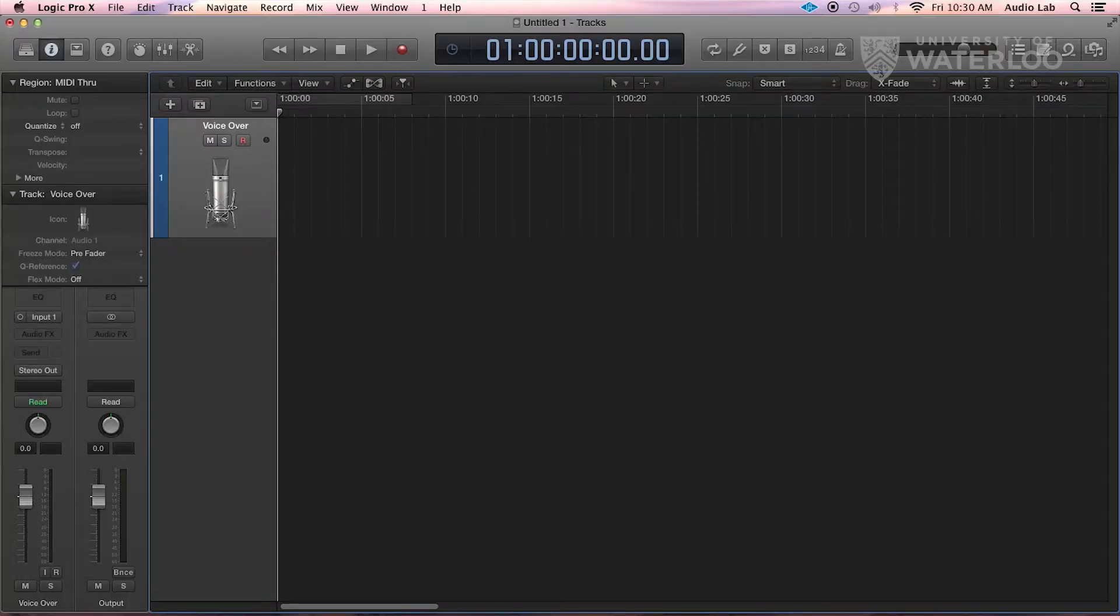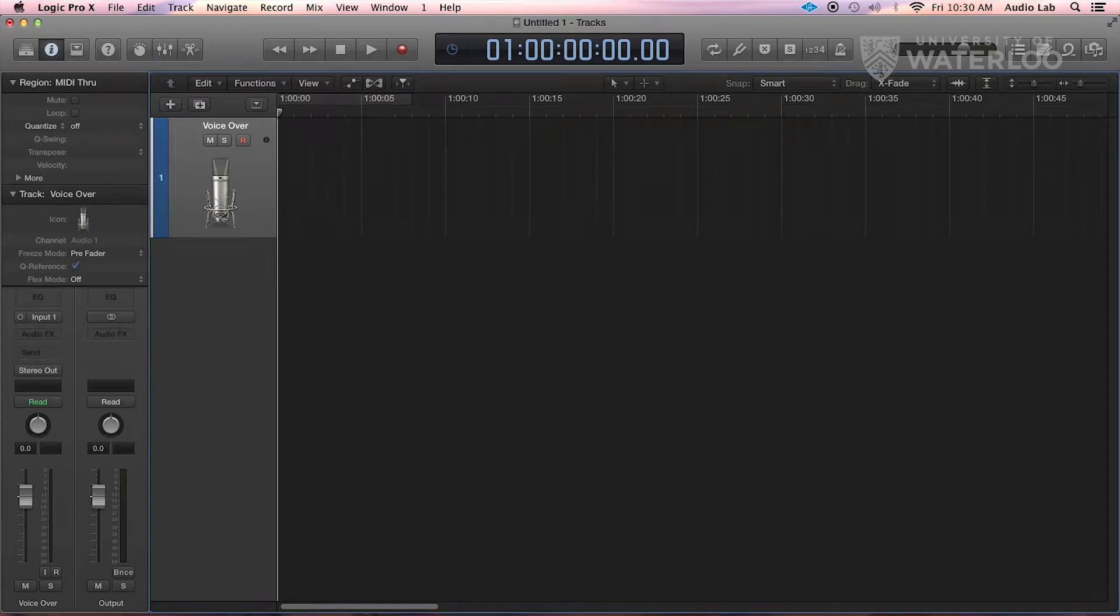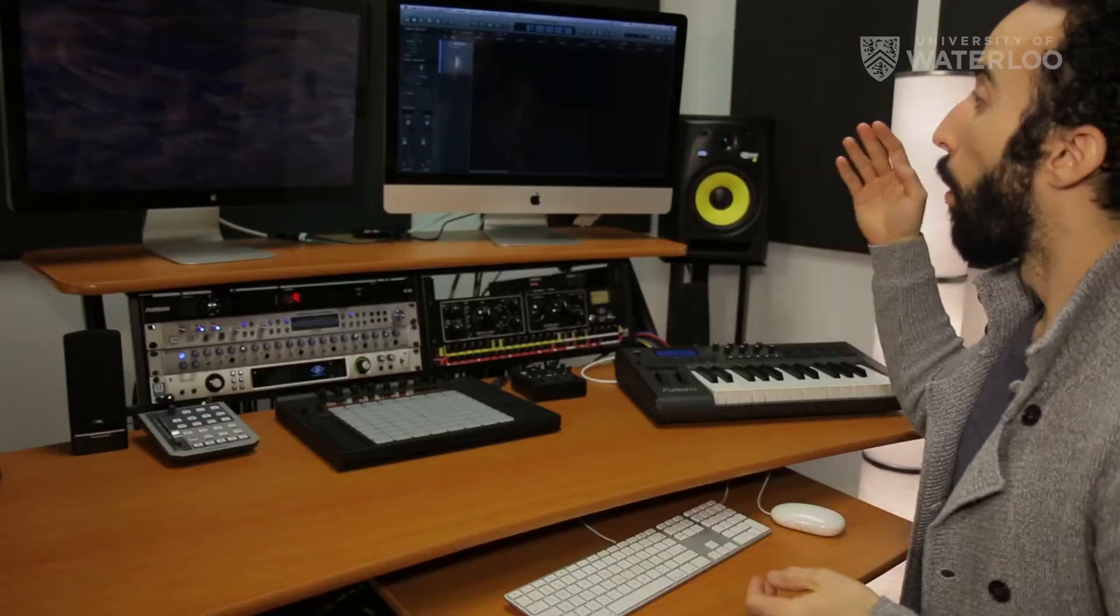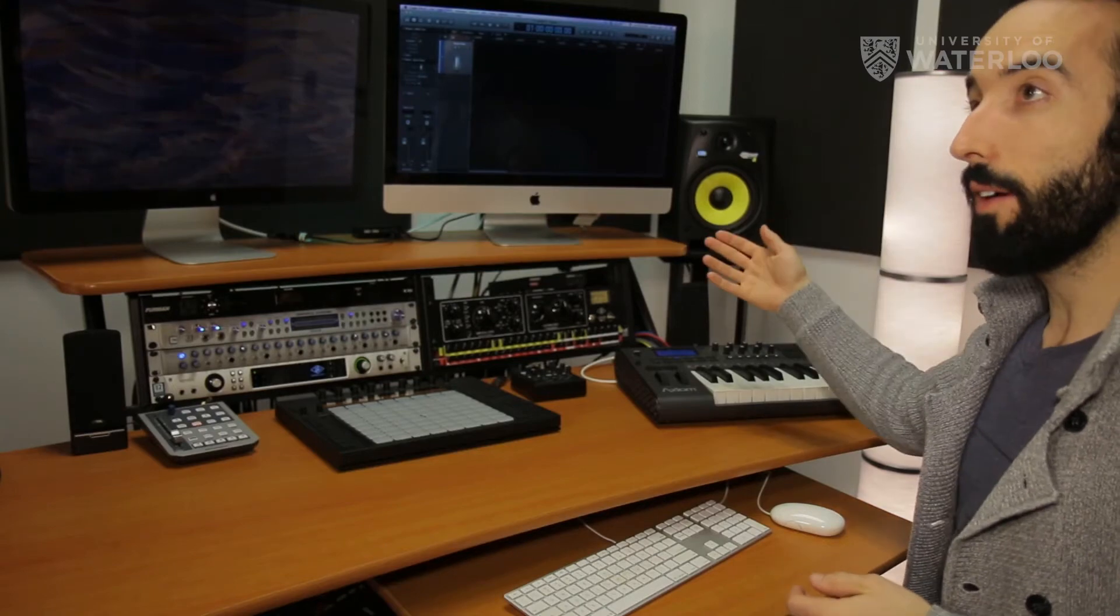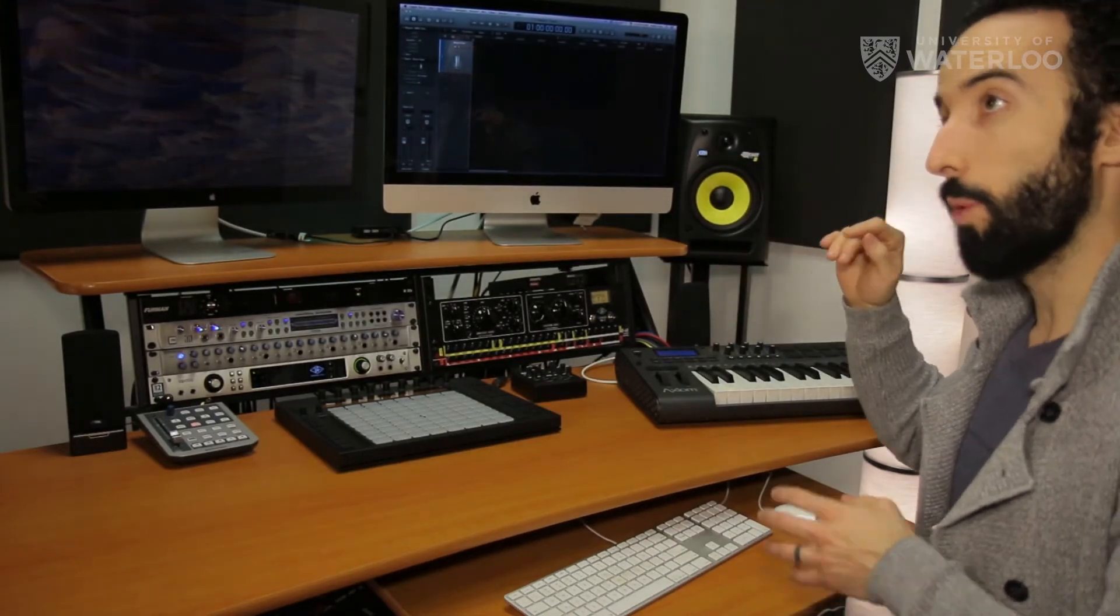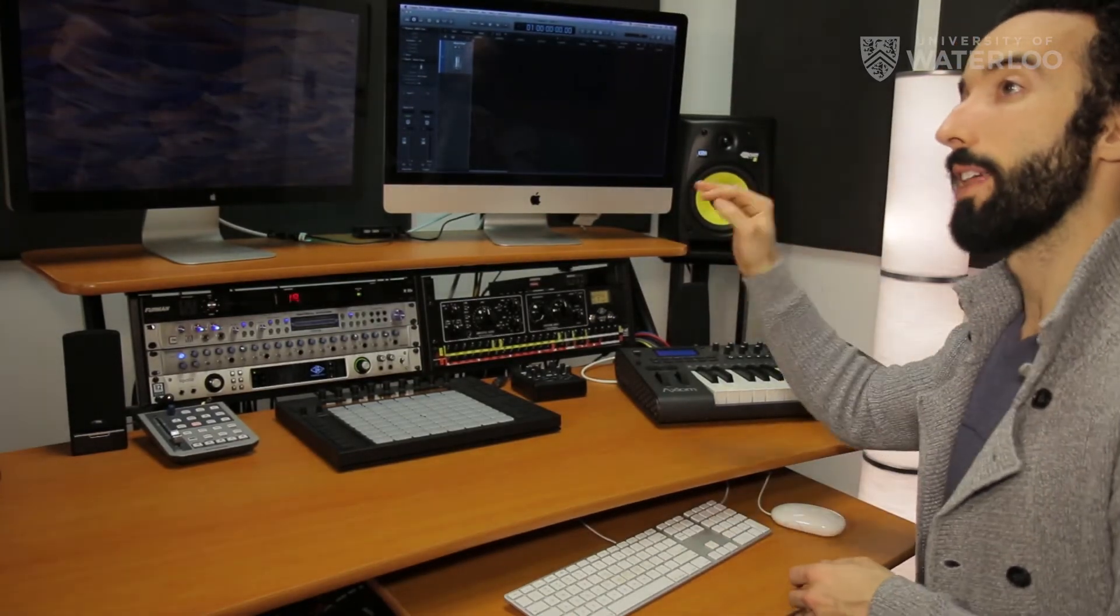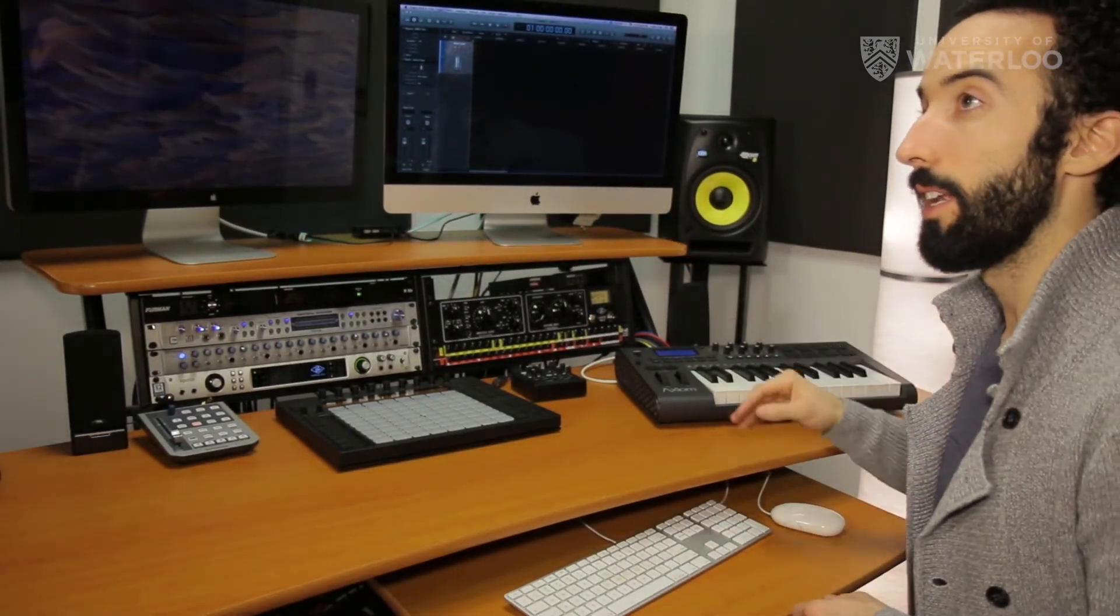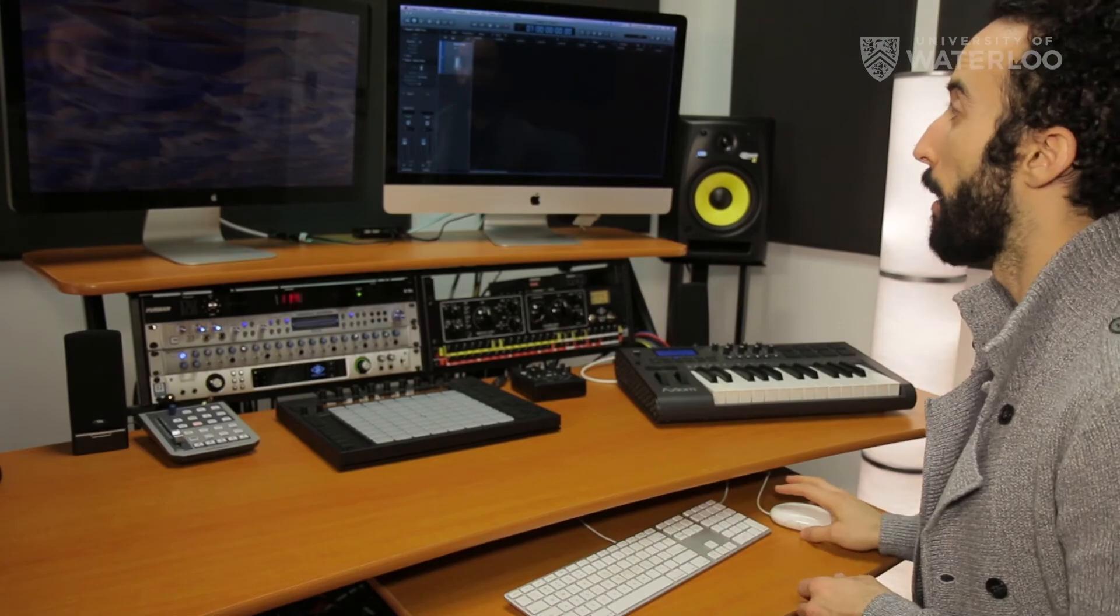The first thing that we want to do here is save the project. Nothing that you do on this iMac is going to necessarily be there when you come back. So if you are working on the iMac right now, make sure that you have a USB stick or a hard drive that you can transfer it to or upload it to Dropbox or something like that. Or if you have a USB or hard drive you can work right off of that when you are in the Audio Lab.